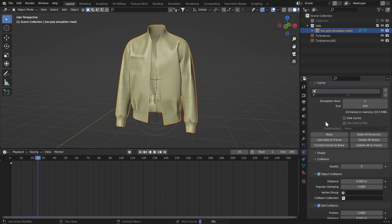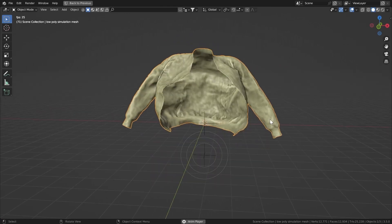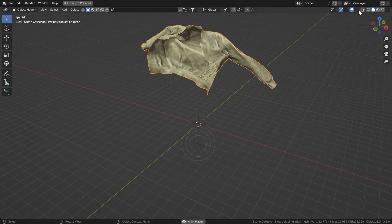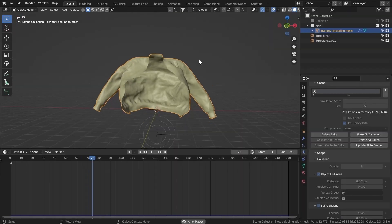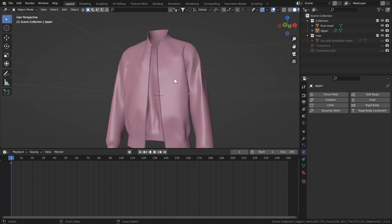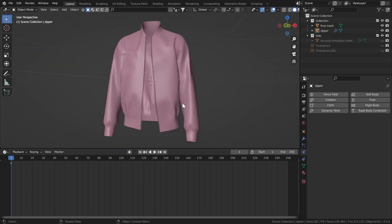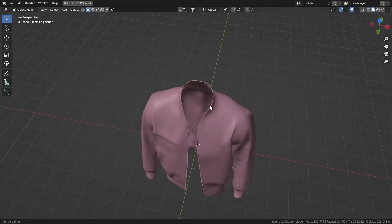Now let's try the simulation. Hit Bake — before you do, make sure to save the file in case it crashes so you keep your progress. The bake is done, so let's play and see how it looks. I think it looks pretty good. With the cavity turned off it looks a bit odd, but the simulation is perfectly fine and ready to use with the original mesh.